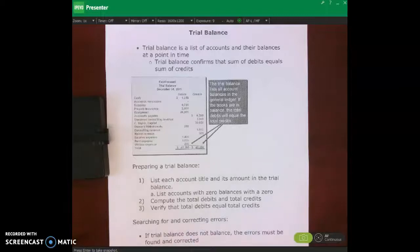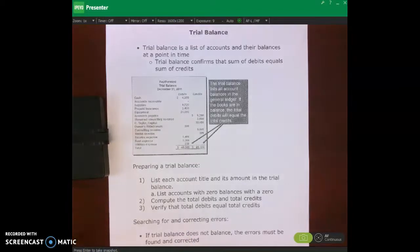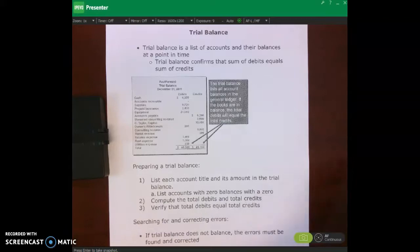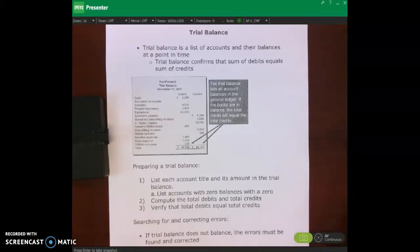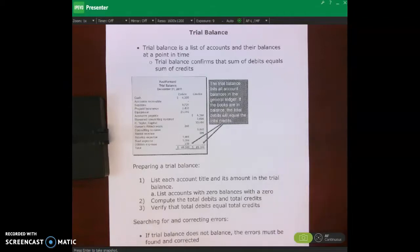Hello and welcome. In this lecture video we'll be talking about the trial balance and how the trial balance can be used to generate the income statement, the balance sheet, and the statement of owner's equity.